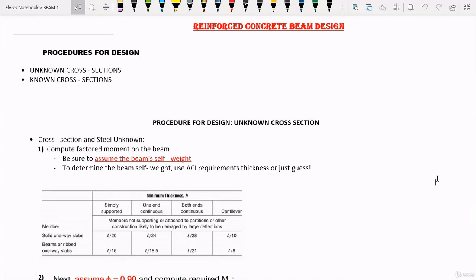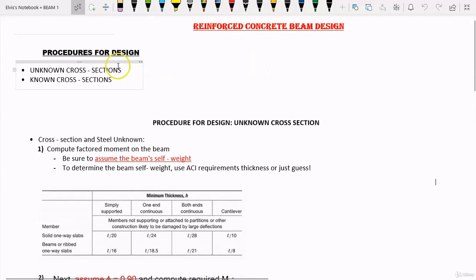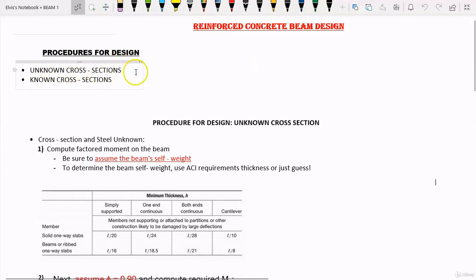Before you can properly design a reinforced concrete beam, you need to pass through some series of steps. So in this lesson, we are going to take a look at these steps. In this course, we are going to be designing a beam with unknown cross-section.